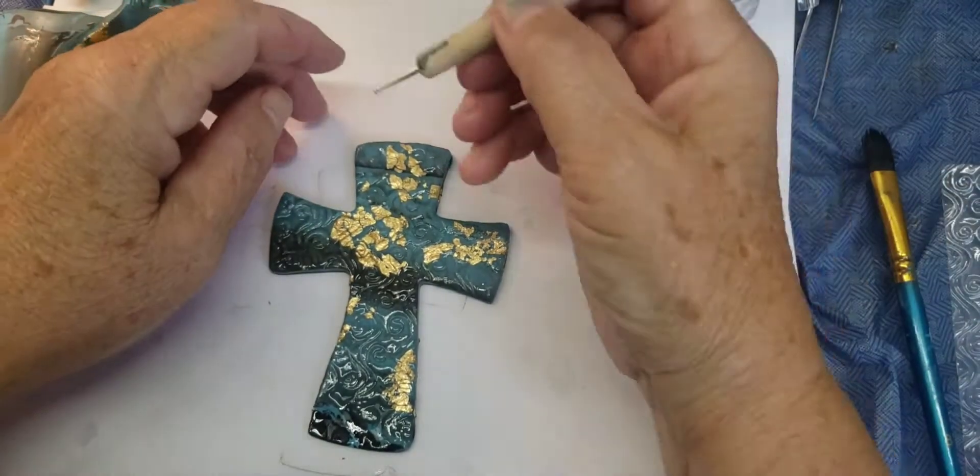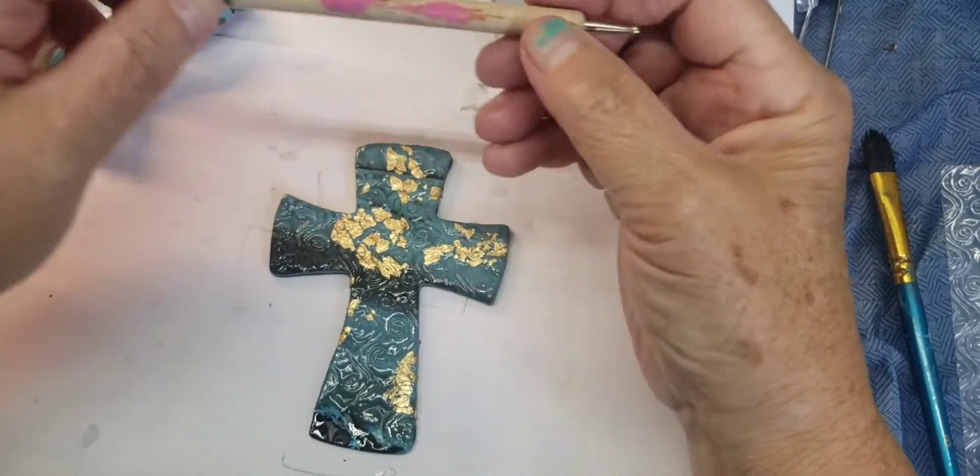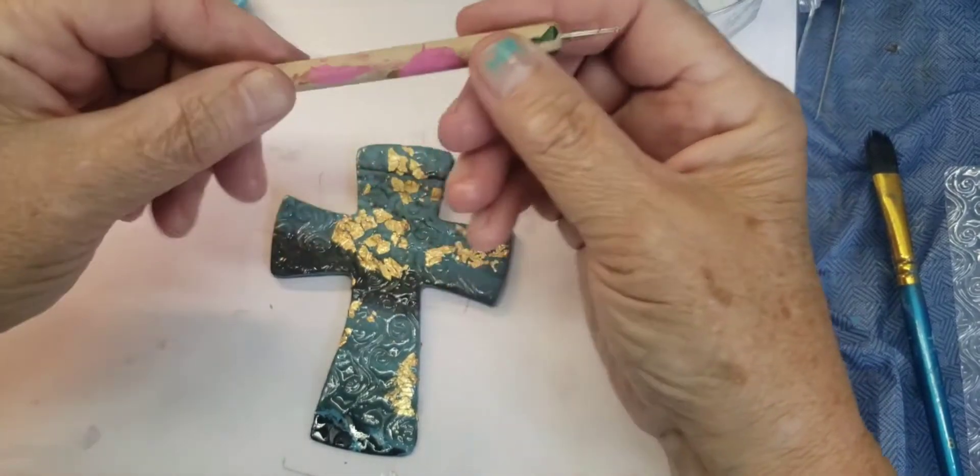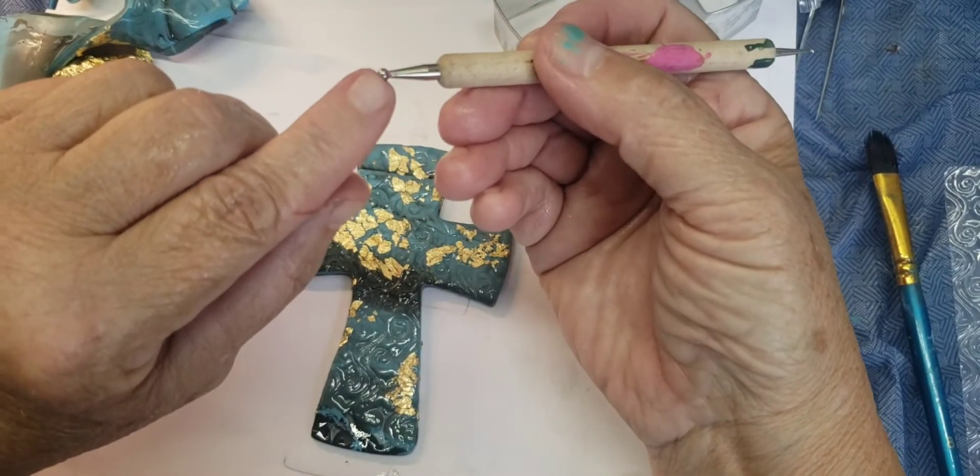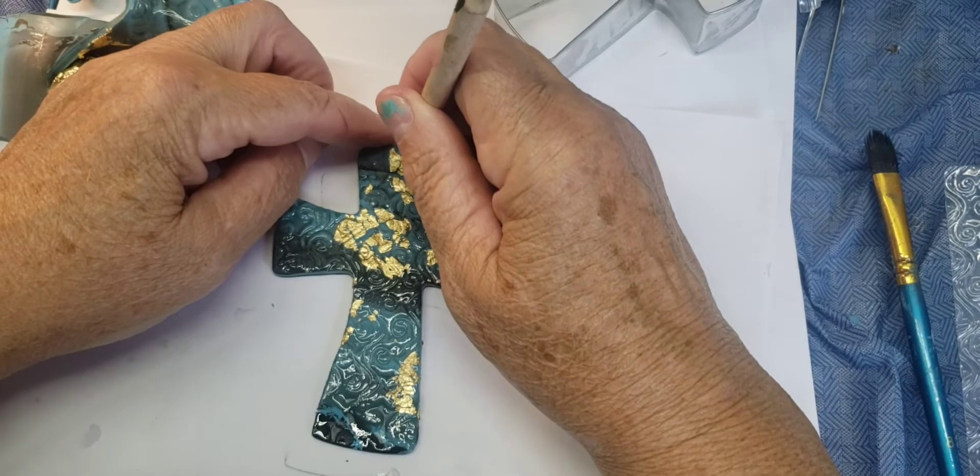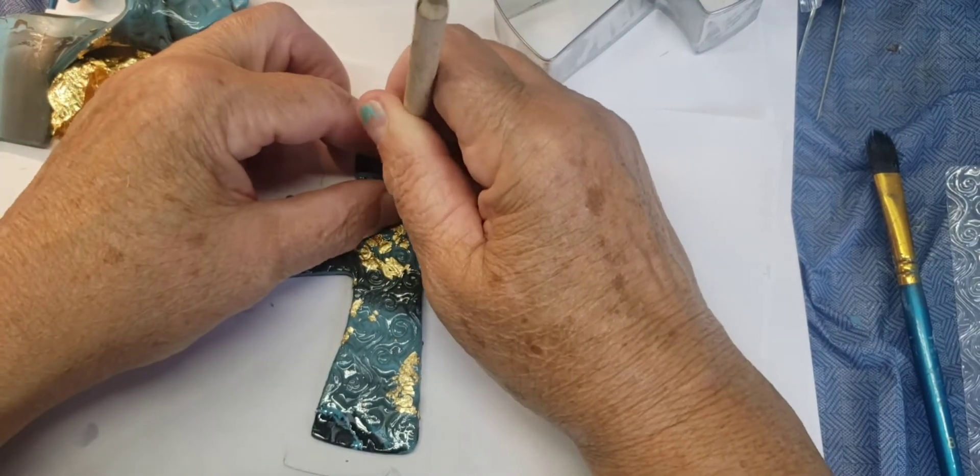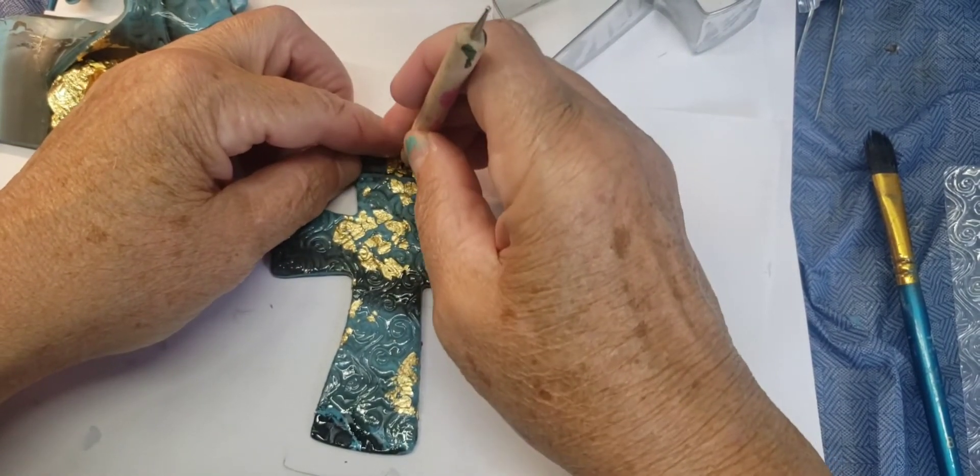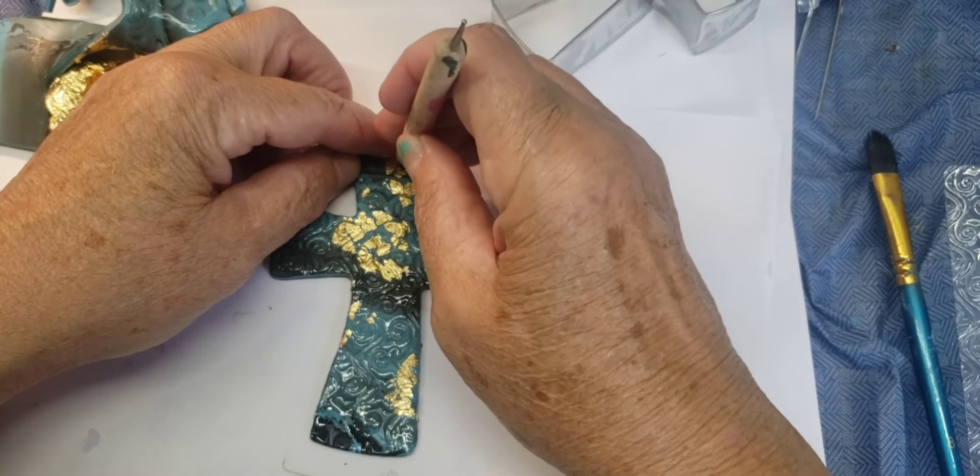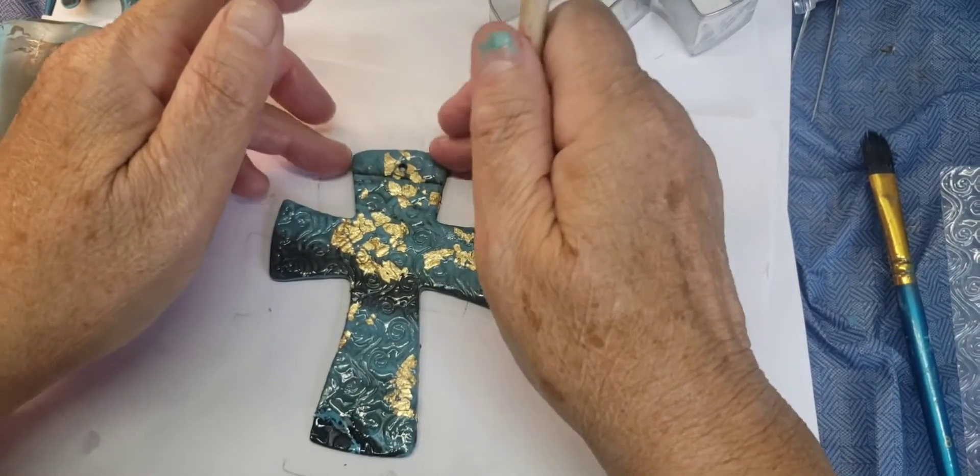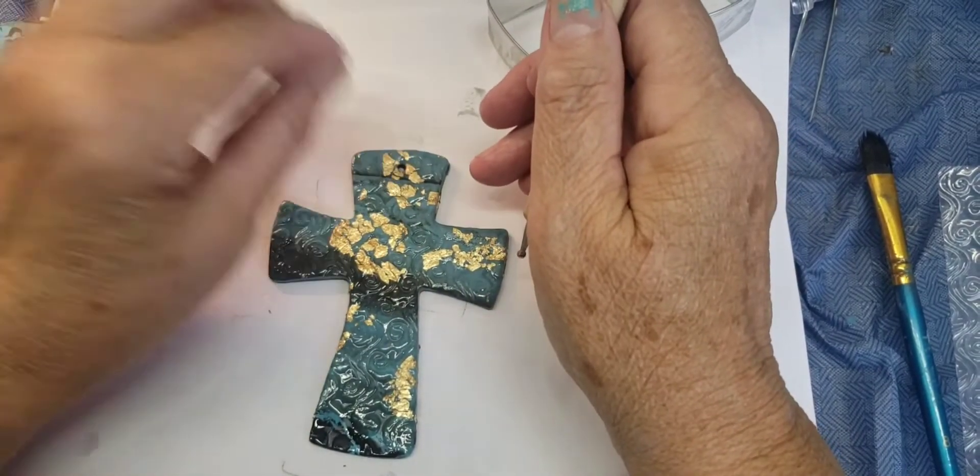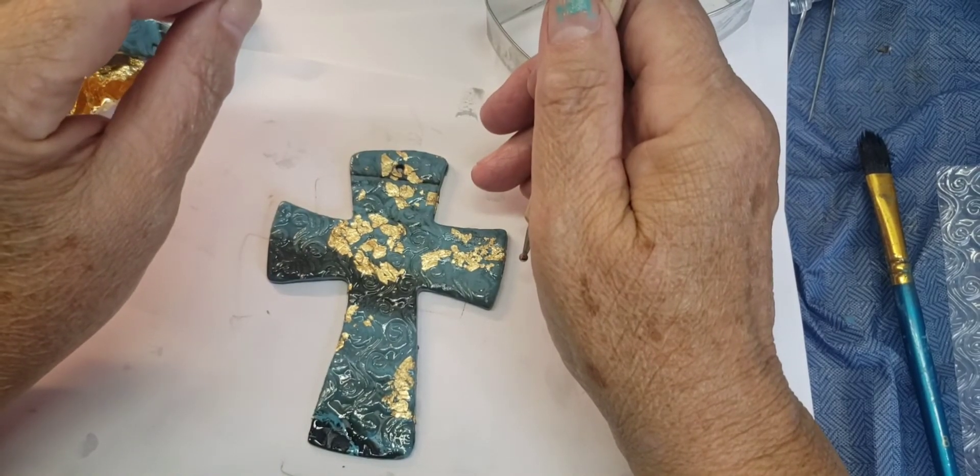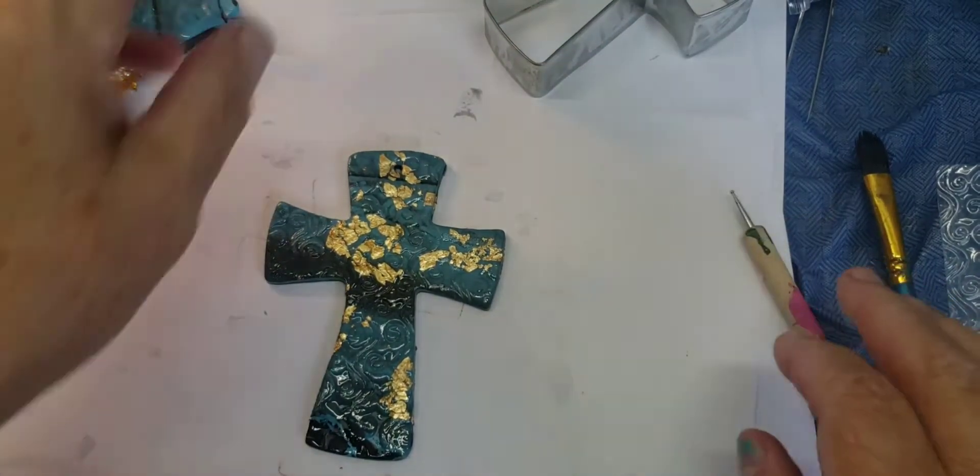Now I'm going to take this tool. See my messy tool. I'm going to use the bigger end. And I'm going to push a hole through it. And that's where when after it bakes I can slip a little thread or yarn or something into it.